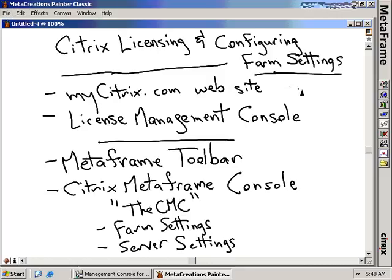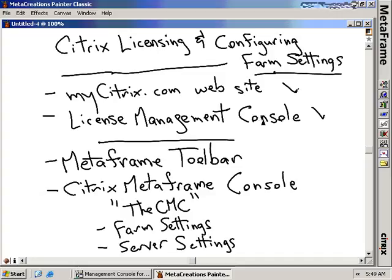This section covers Citrix licensing and configuring farm settings. In the last nugget we talked about how to install Presentation Server onto our system, where we also installed the license server. In this section we're actually going to install the licenses into that license server. The first step is to go to the mycitrix.com website, where we'll enter the information we get from our value-added reseller. We'll download a license file and add it using the license management console, then move on to configuring the farm settings.